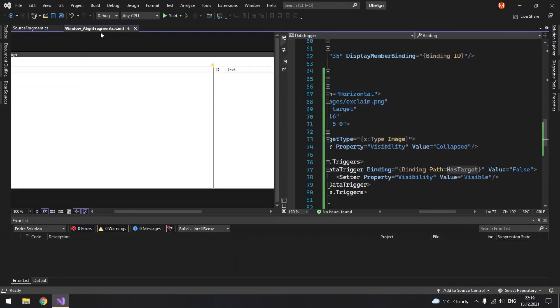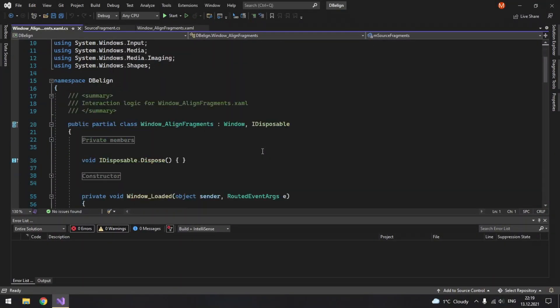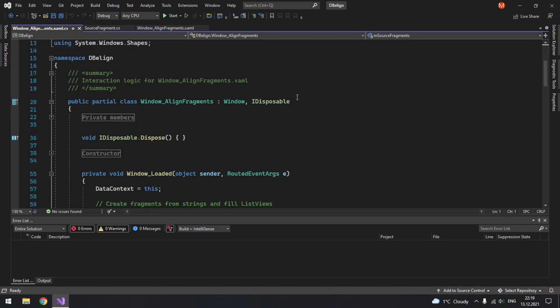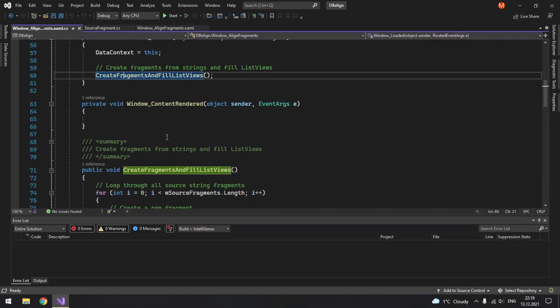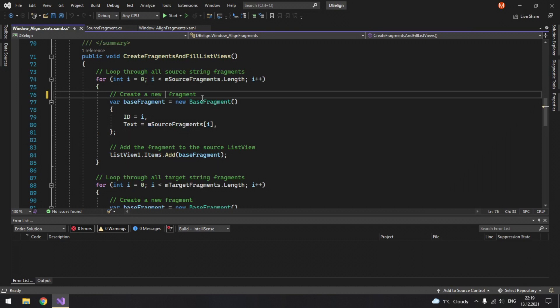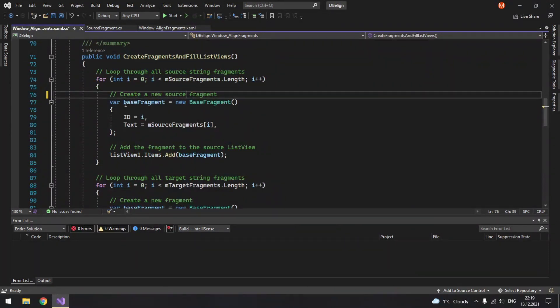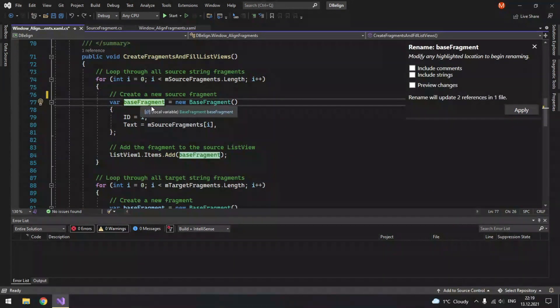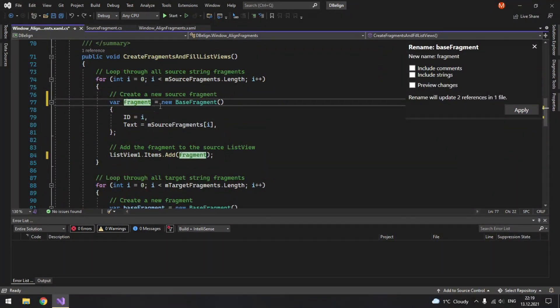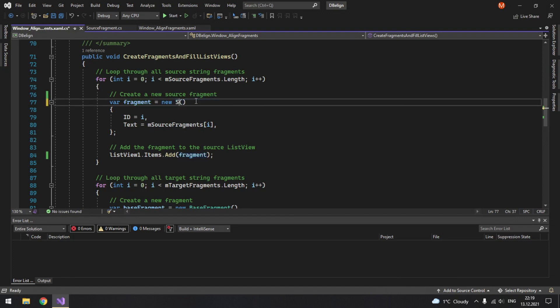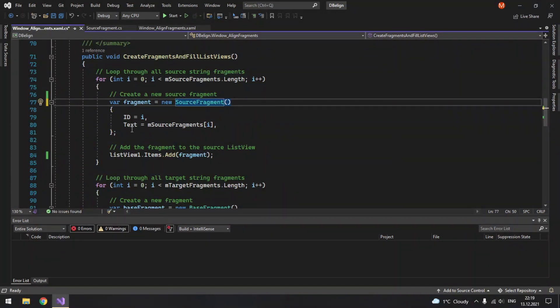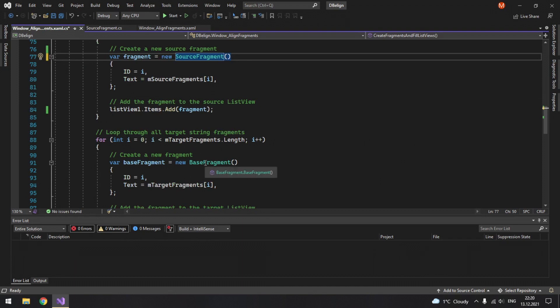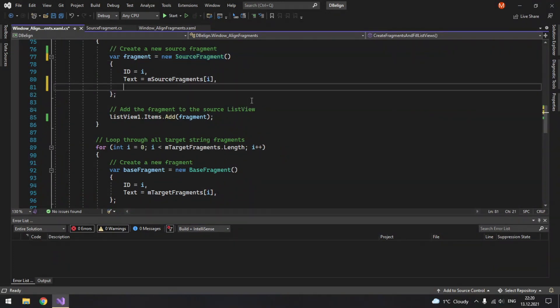I believe we should go to this windows backend to the method called createFragments and fill list views. So here we create a base fragments. Instead we should create a new source fragment. Let's just call it now fragment. And instead of base fragment we will use source fragment. And you see that right now we don't have an error because again this class derives from base fragment. So it has all the same properties and methods. But additionally it extends it with its own properties like has target.